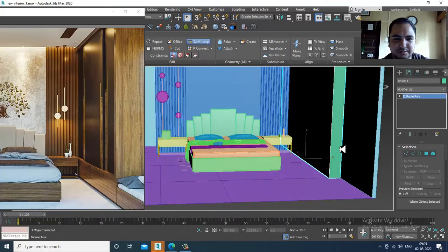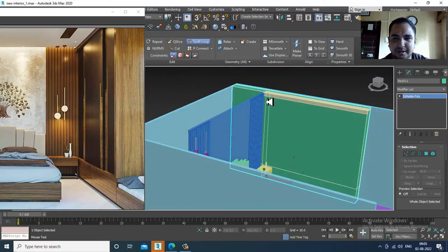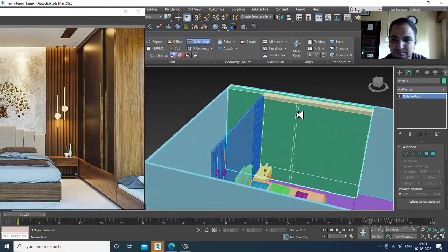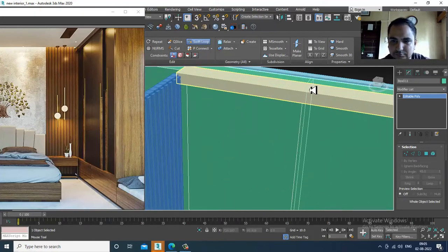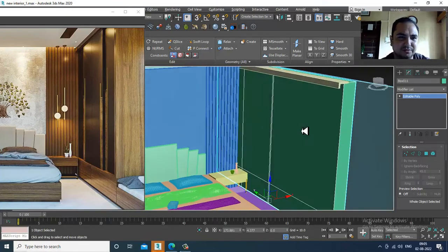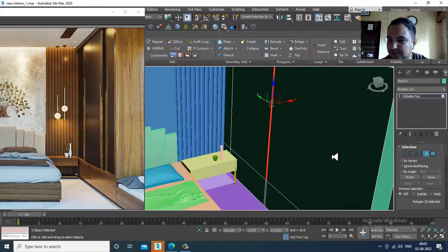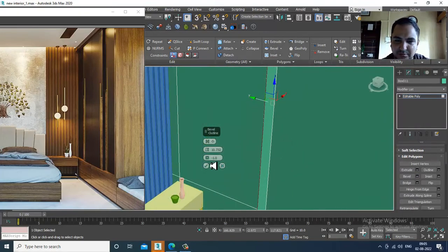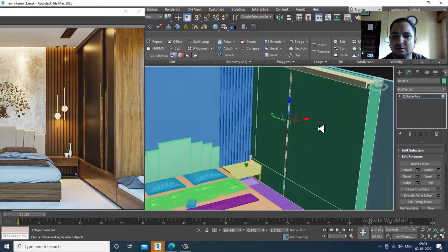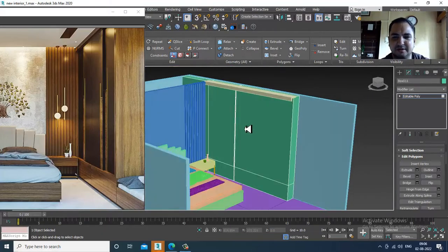Let's take one swift loop over here. We can create this shape. Select this and give a bit of bevel over here, then slightly assign the bevel after that.